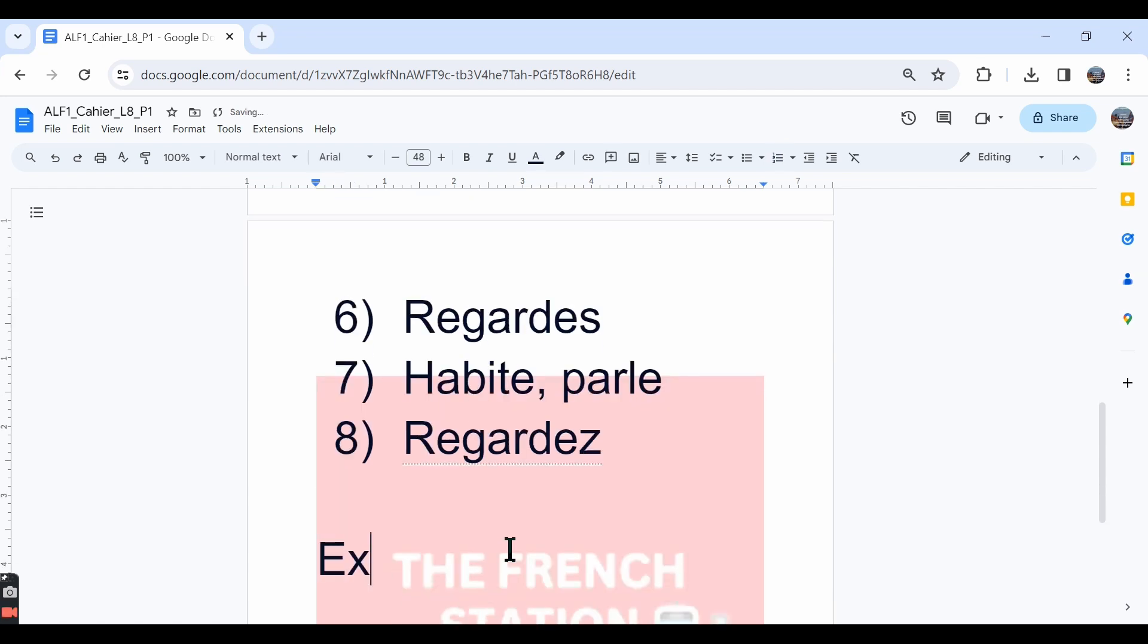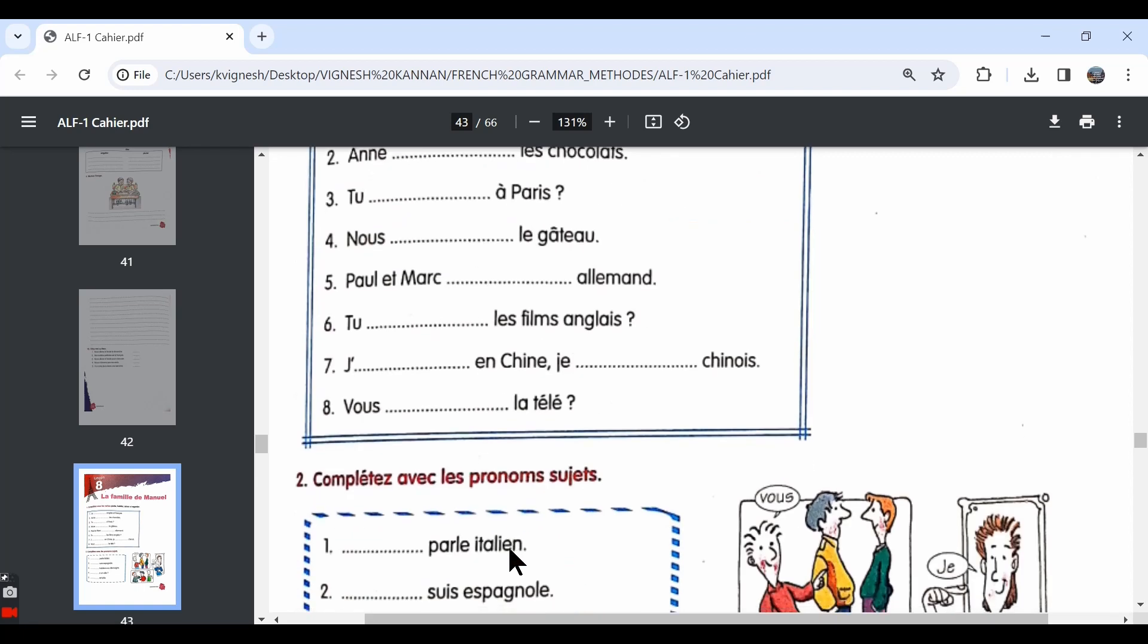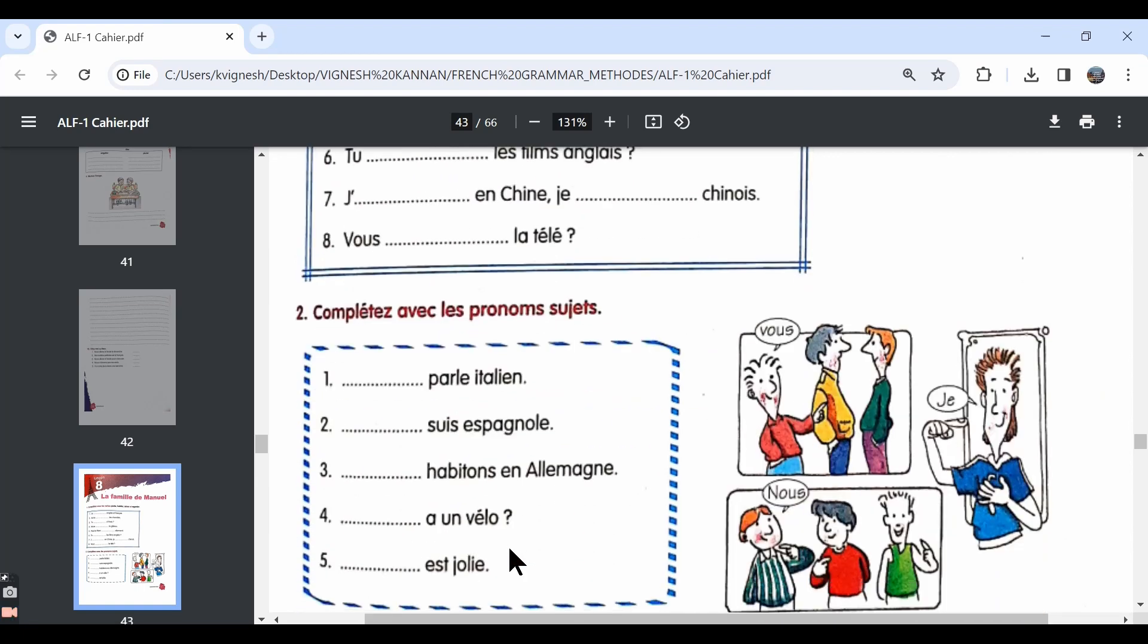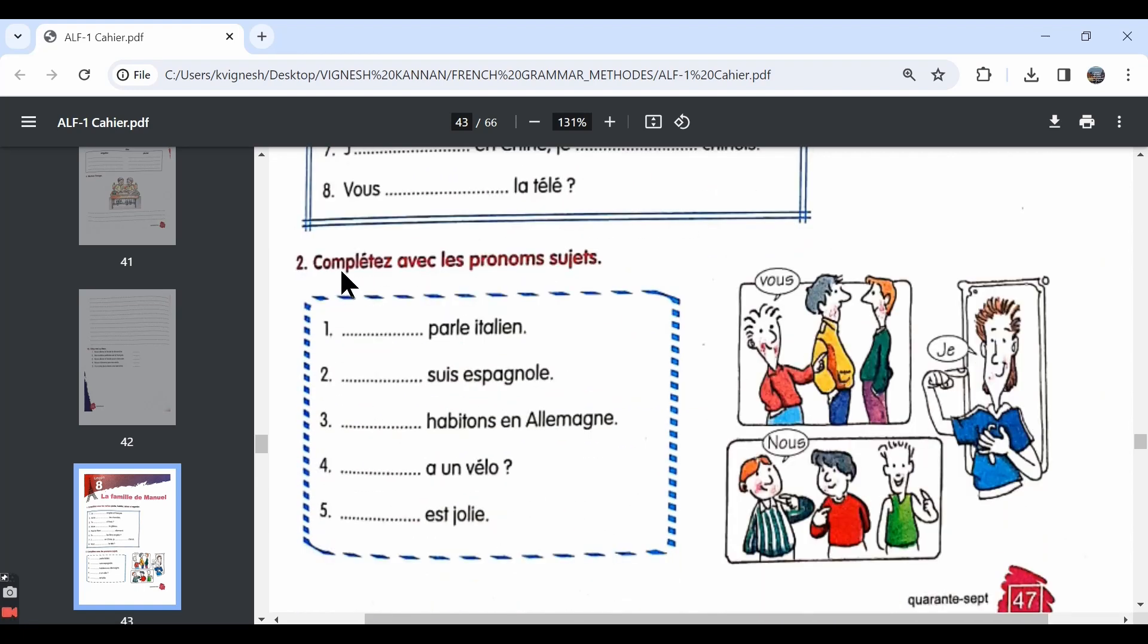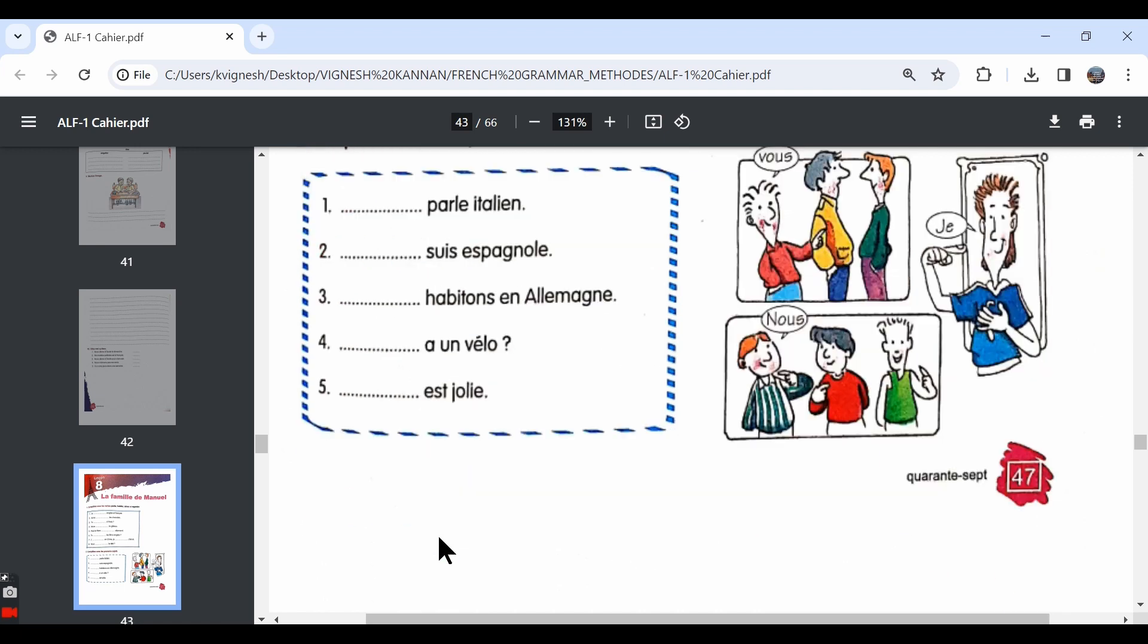Let's move ahead with the second exercise. It is given complete avec les pronoms sujets. Complete using the subject pronouns. We have already learned that subject pronouns are words like je, tu, il, elle, nous, vous and ils, elles in the plural form. We need to complete the blanks using these subject pronouns.